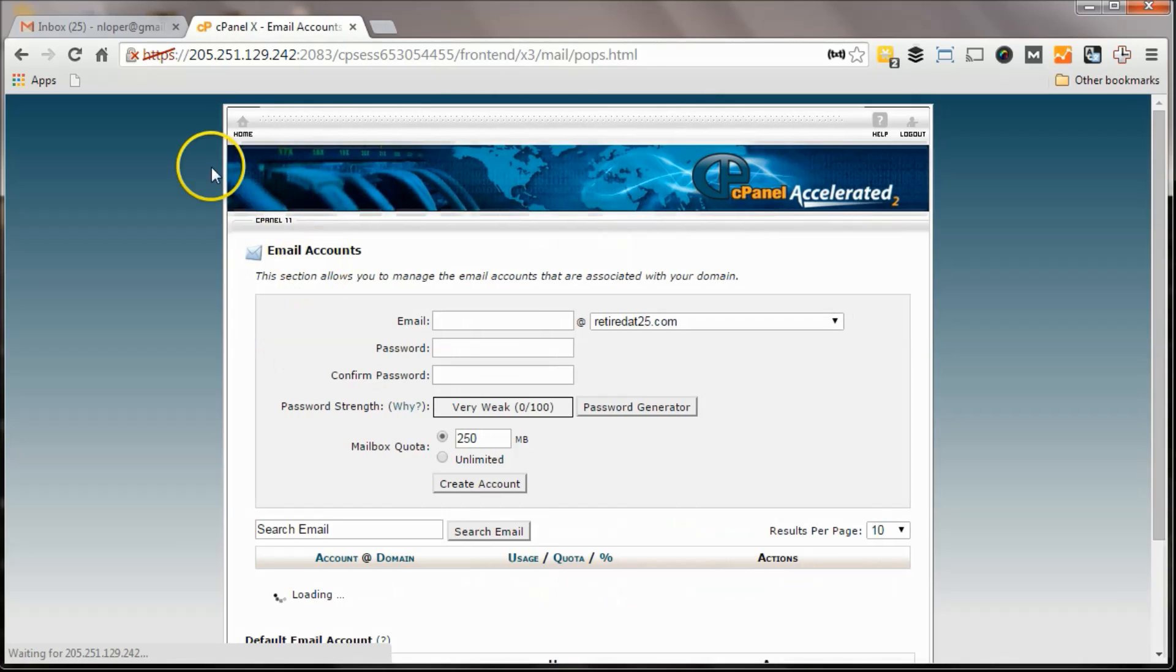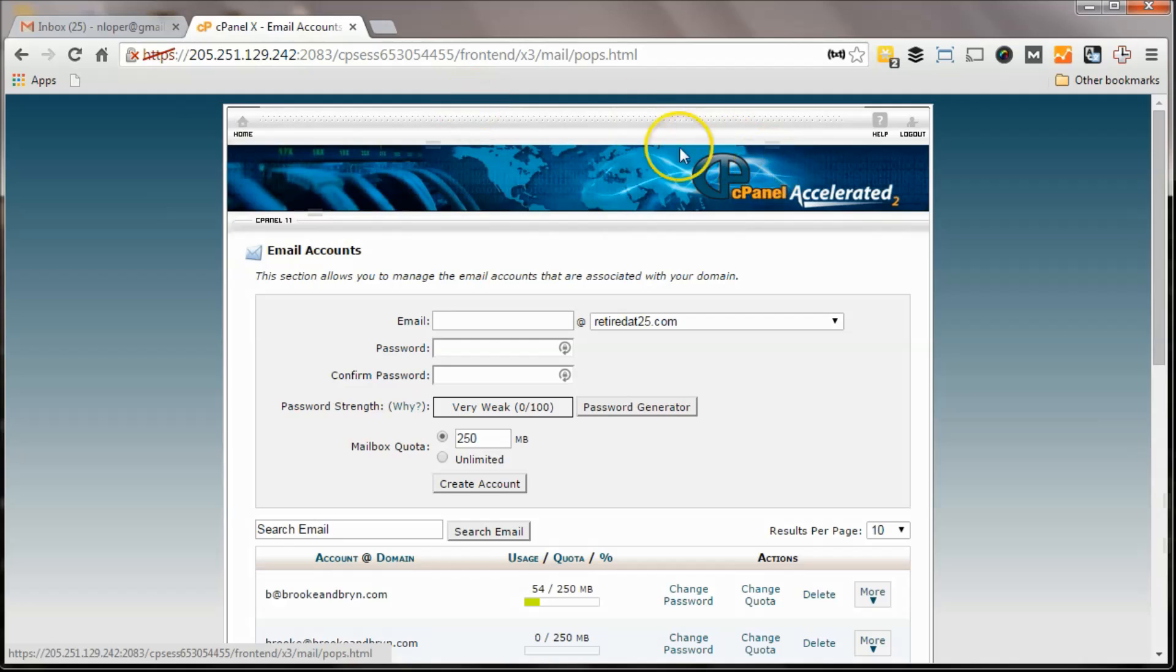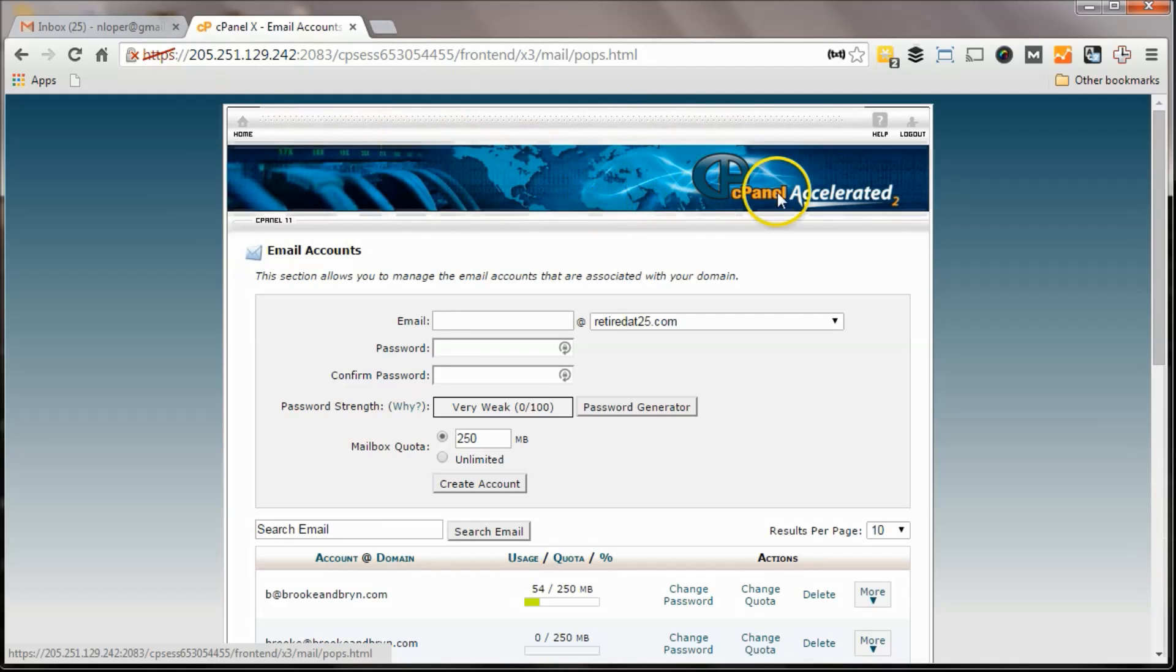First step, so this is cPanel I should say. If you have Bluehost, this is in web hosting buzz, but if you have Bluehost, if you have HostGator, if you have any of those, you'll probably have a cPanel that looks similar to this.